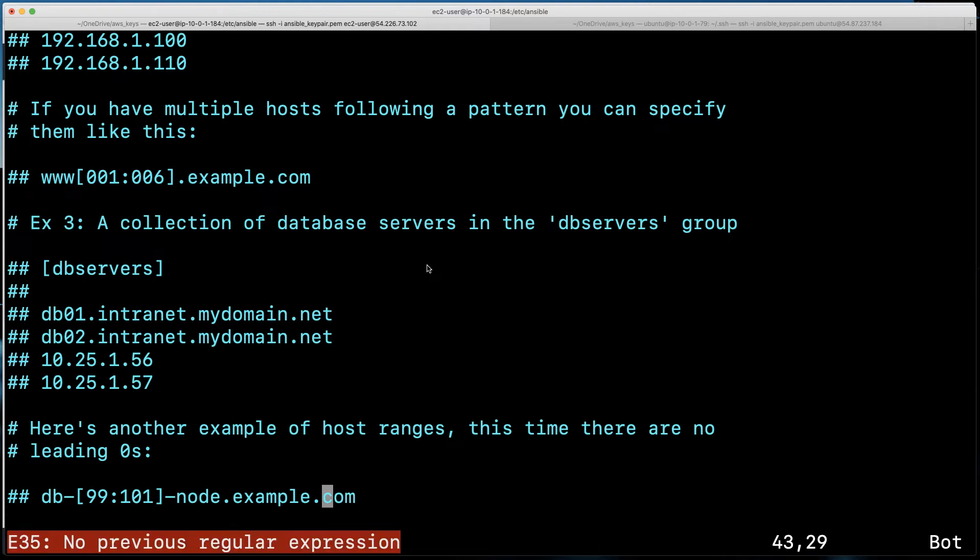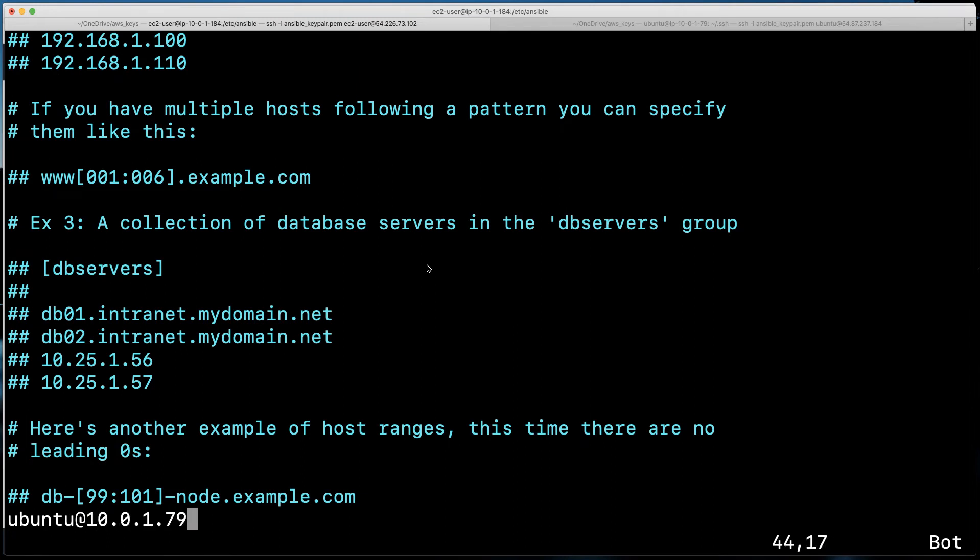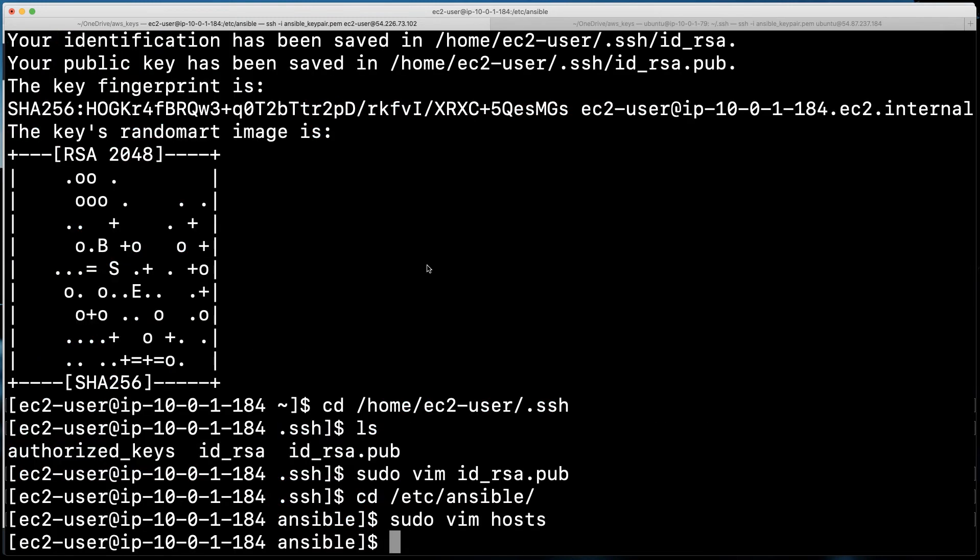And I'm going to say that, well, we obviously need to be in edit mode here. So let me hit the I and I'm going to do ubuntu at, and it is 10.0.1.79, the IP address of the device that we're going to be controlling out there. And I'll do escape, and I'll do my write and quit. And there we go. So we have an updated host file with the username and IP address of that remote device that we want to control.